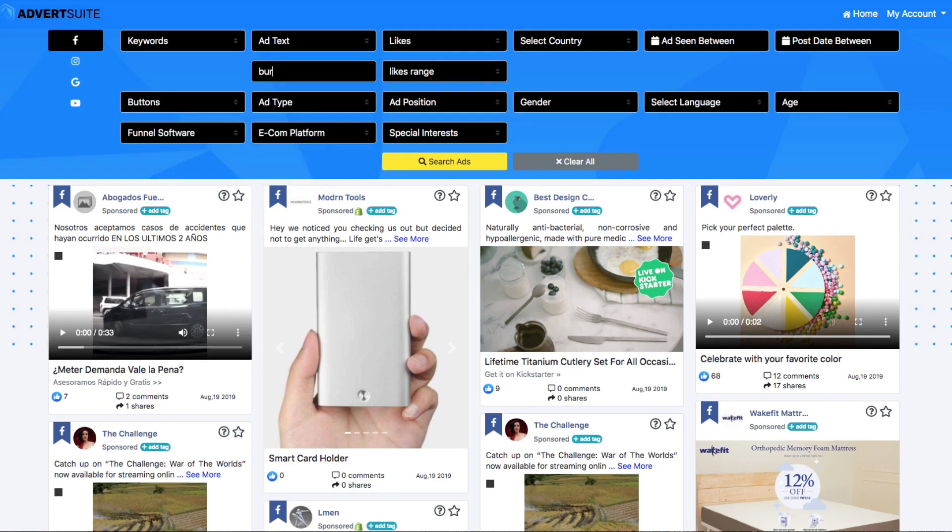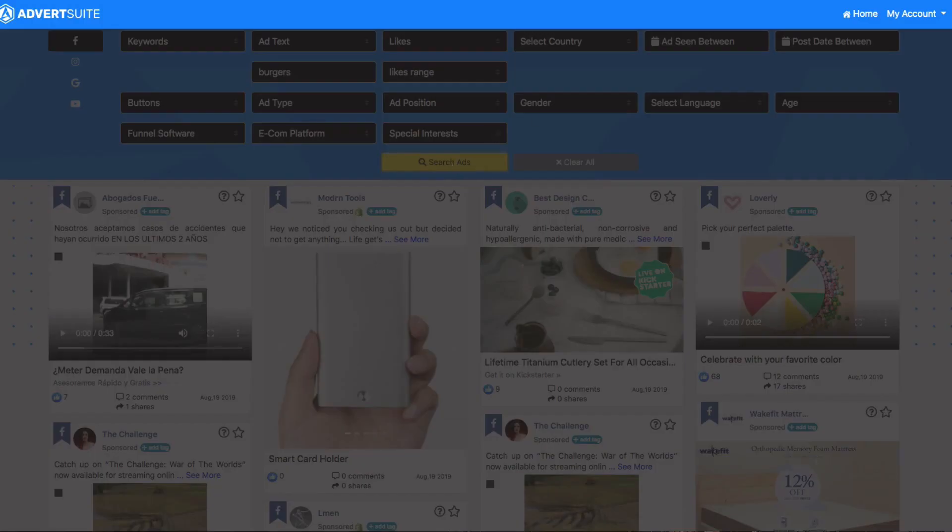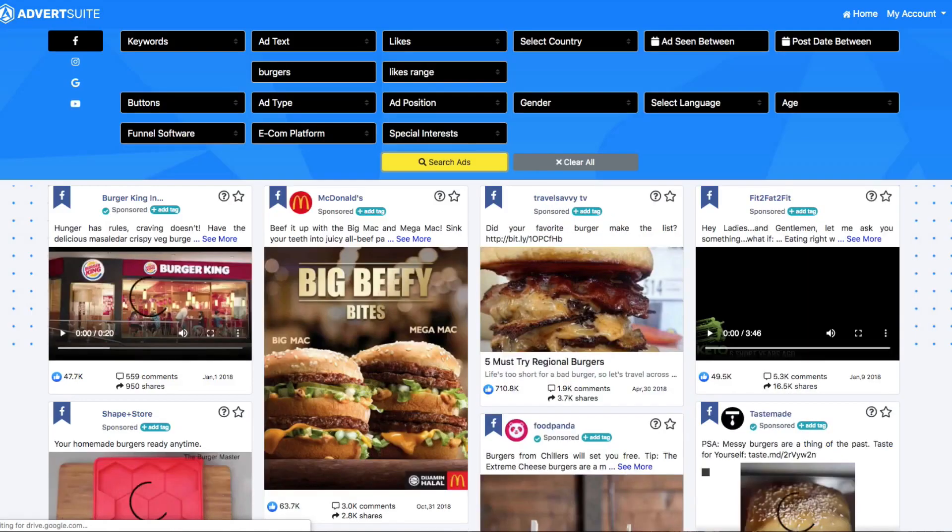I can search for e-commerce ads, all the ads in the world that are running to a Shopify, Magneto or a WooCommerce store. But with this example, let's type in something like burgers. Say I was doing local marketing for a local restaurant and they sell burgers as their main product. Or say I have my own burger joint. Boom! Hit search.